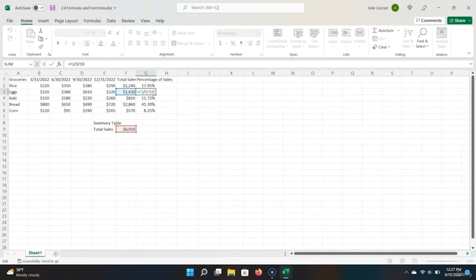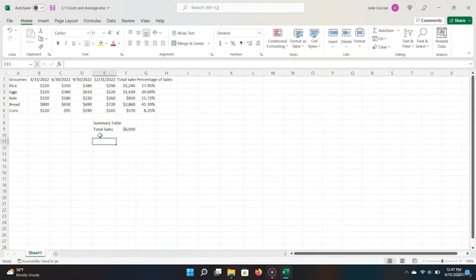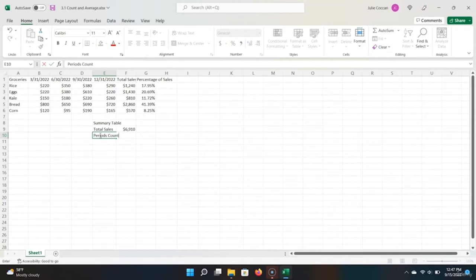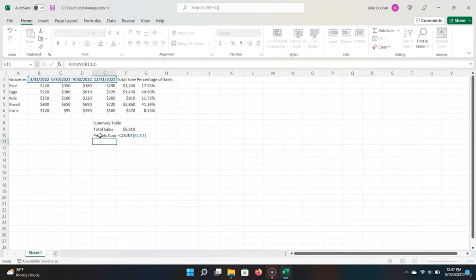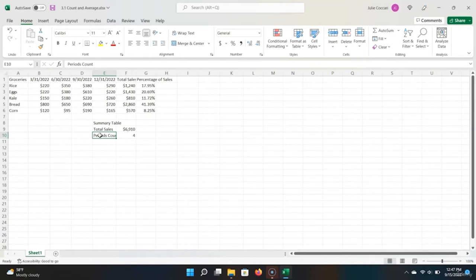Now that we've covered cell references and formulas and functions, we're going to move on to the next section where we dive deeper into basic Excel functions. Let's say we wanted to find out the number of time periods that this table records. In our summary table, let's add a 'periods count.' Excel has a COUNT function that counts the number of occurrences in a range. Let's type equals COUNT, highlight the range of dates, close parentheses, and click Enter. We can see this has been correctly calculated — there are four quarters in our table.